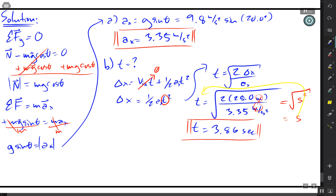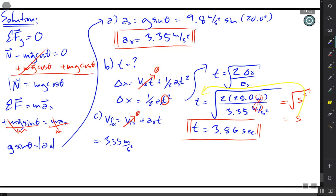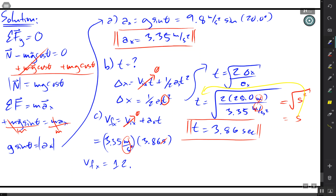The last part is the final speed at the bottom. We use the equation v_fx = v_ix + a·t. Since the initial velocity is zero, it simplifies to v_fx = a·t. Using the acceleration from part a and the time from part b: v_fx = 3.35 × 3.86. The seconds unit cancels appropriately, leaving meters per second. Since we're multiplying something close to 3.35 by something close to 4, we expect something a bit over 12, and indeed the answer is 12.19 m/s.